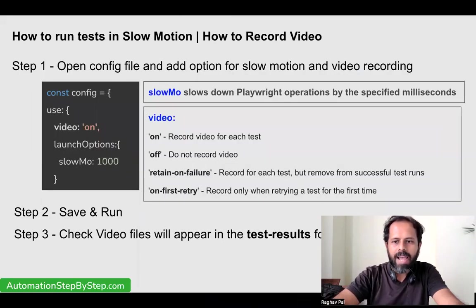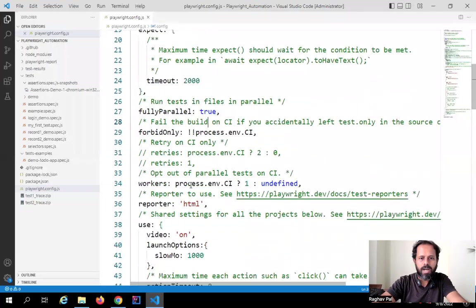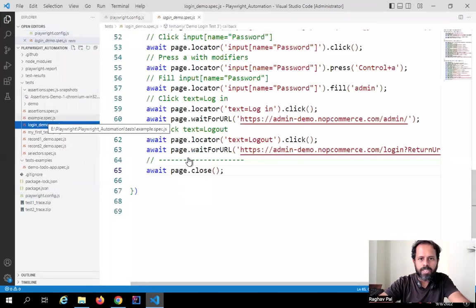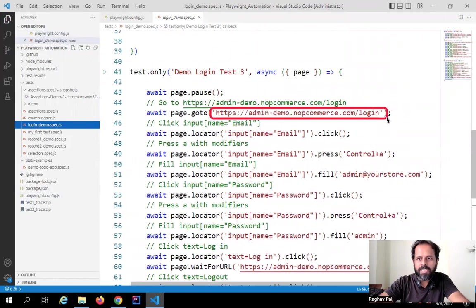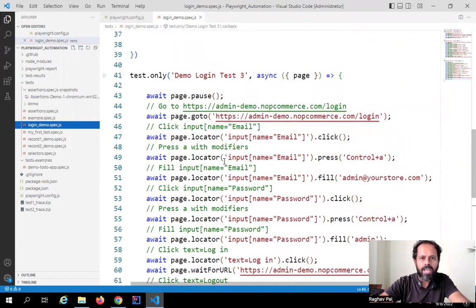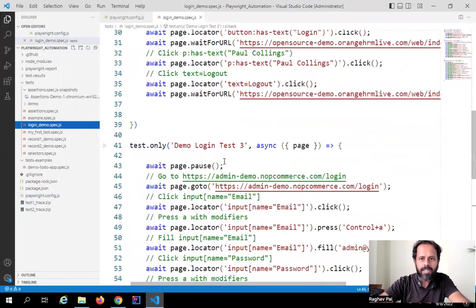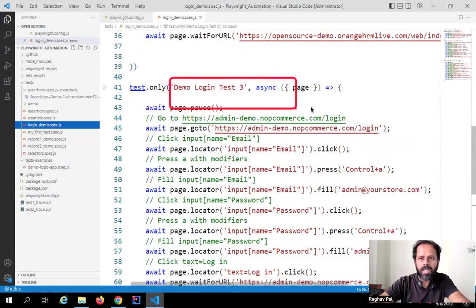Once you have added the video option as 'on', you will see the video appear in the test results folder. I have made these configurations. Now I will go to one of the tests — let us go to our login demo test created in one of the earlier sessions. We are going to this application and doing a login. We actually have three tests here. I'm seeing test.only so it will only run this one test out of this file.